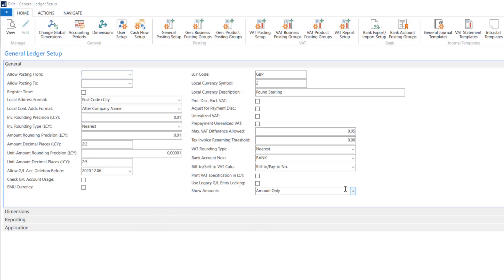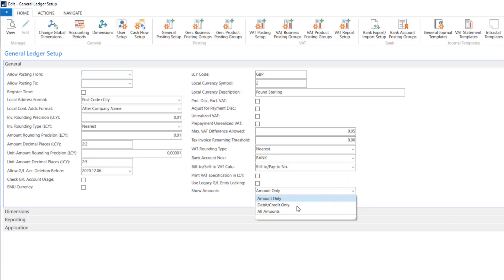Show amounts will specify whether the system pages will have amounts appear. We can change it to amounts only, debit credit only, and all amounts. The system will show us all three amounts.